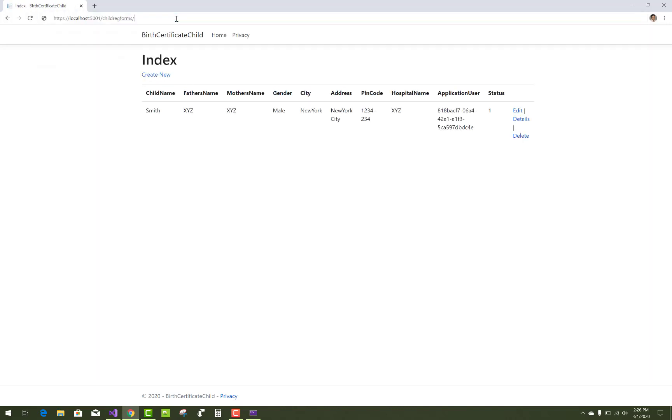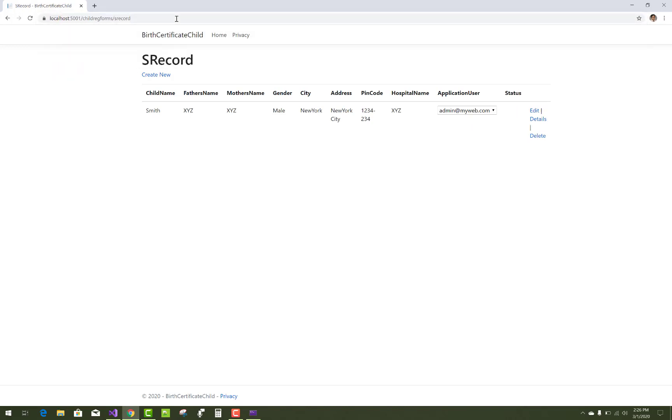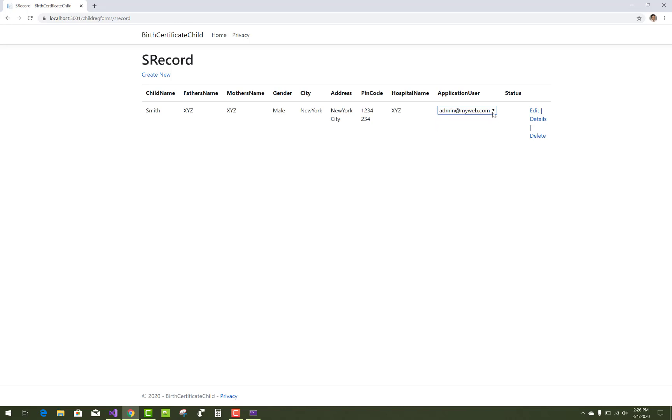So this is your output. Here is application user in the form of a select list. And after that, I will show you how to perform action during tabular format. Thank you very much for watching this video.